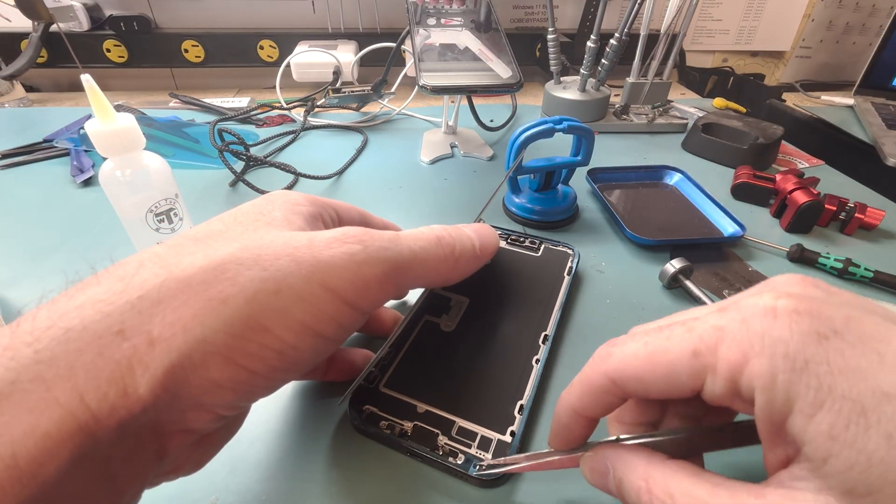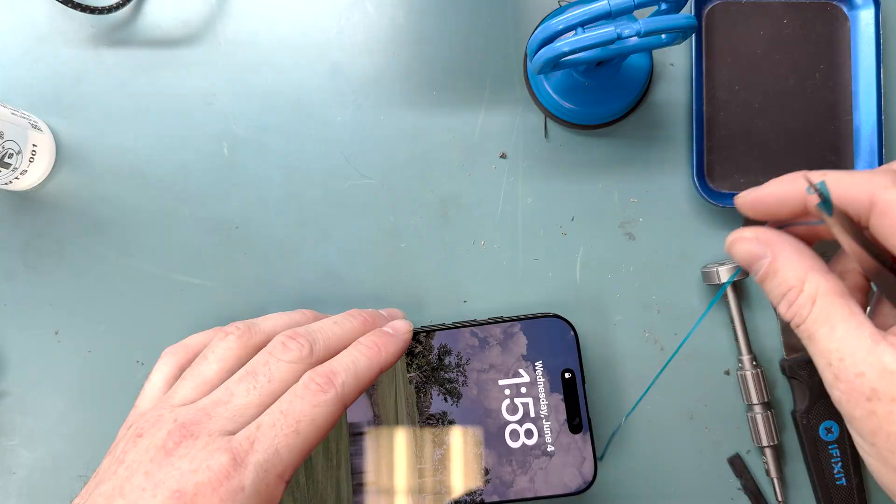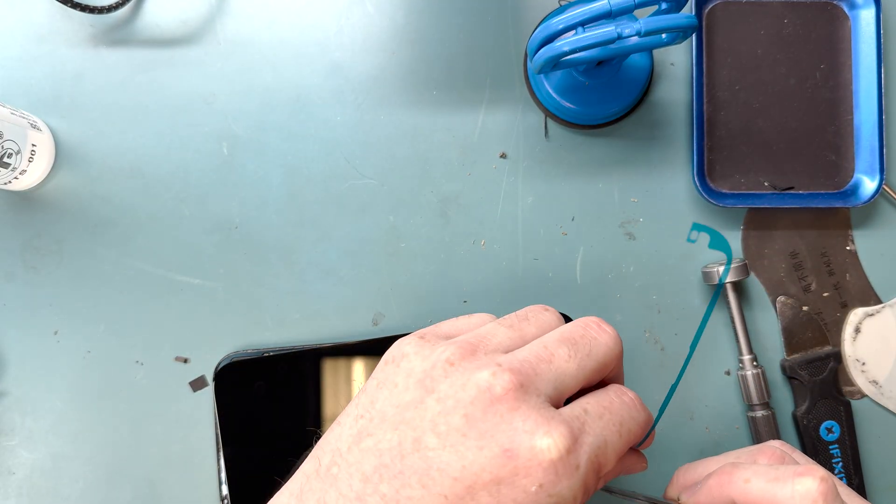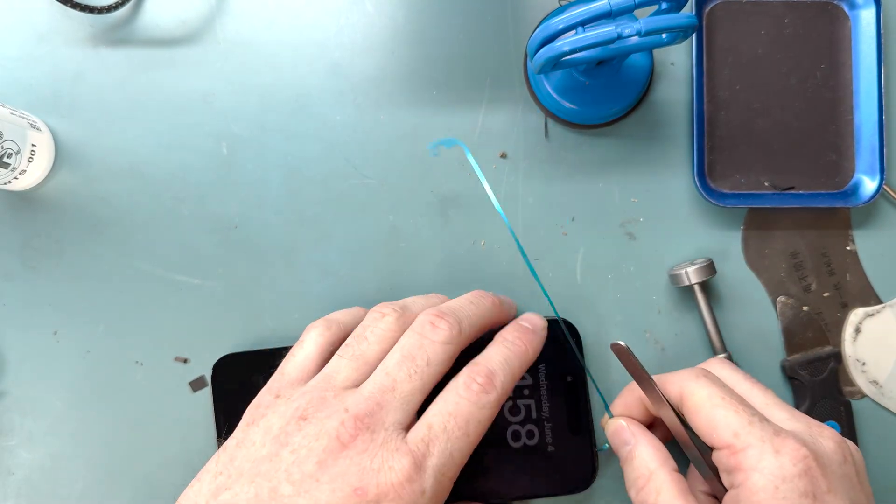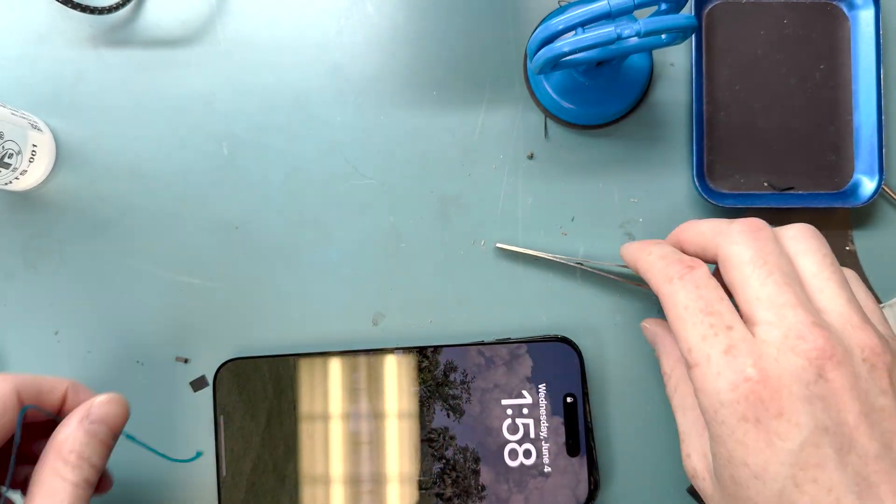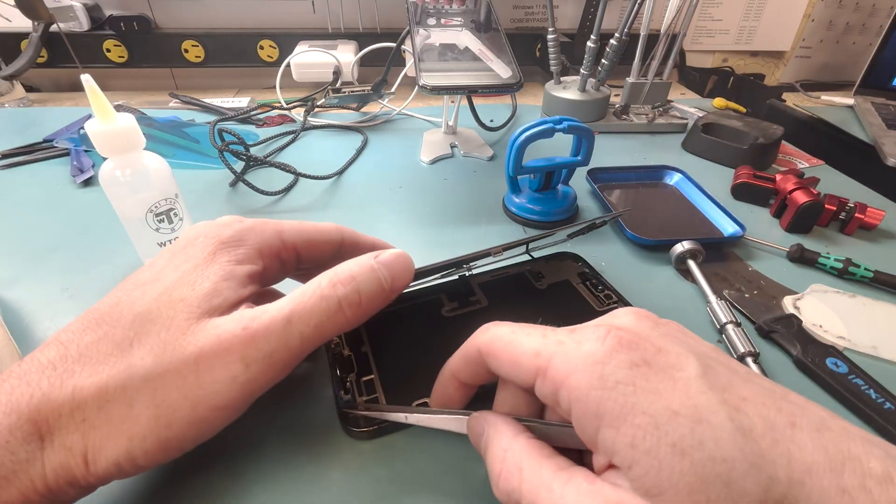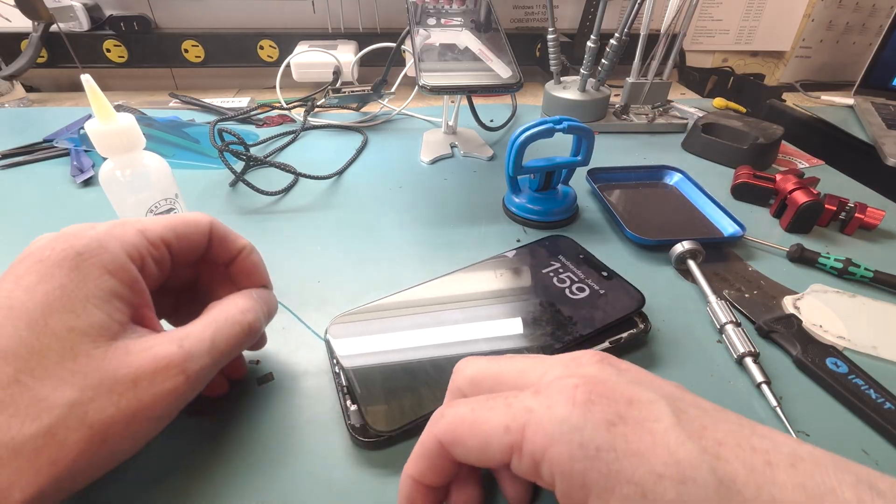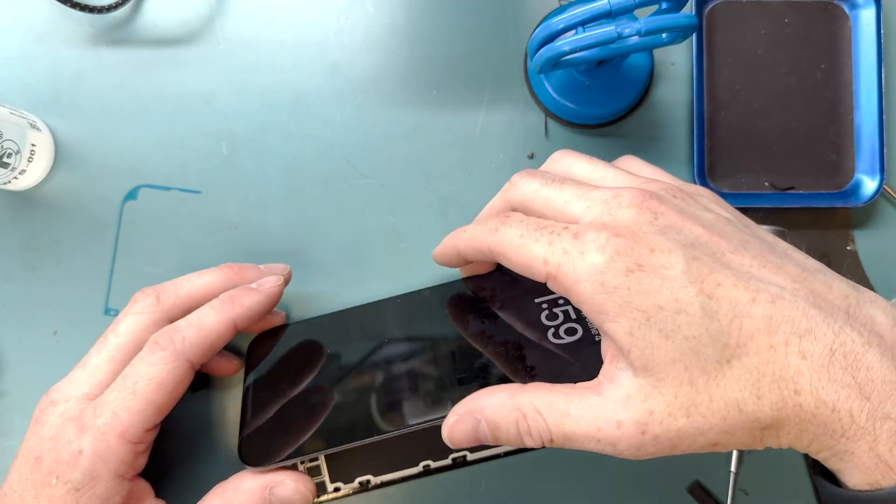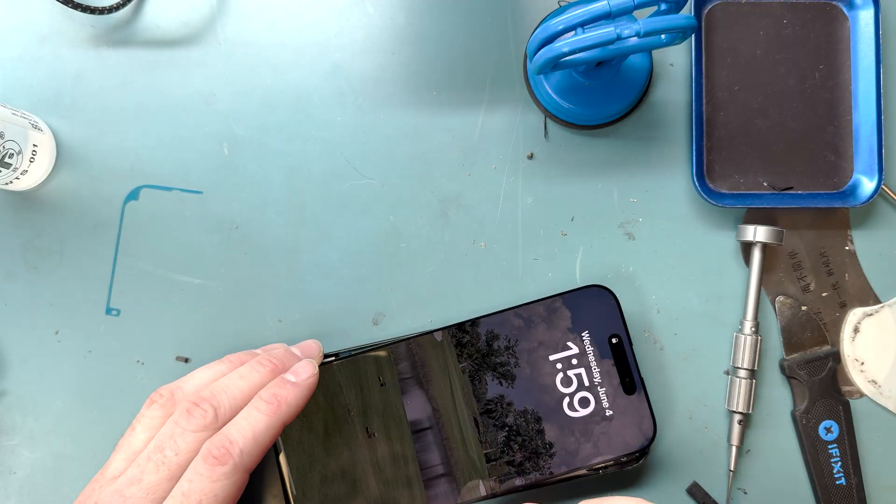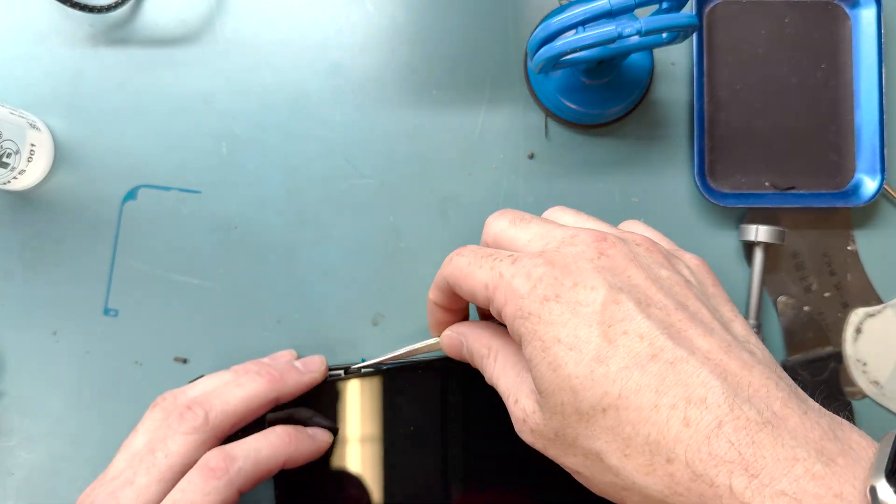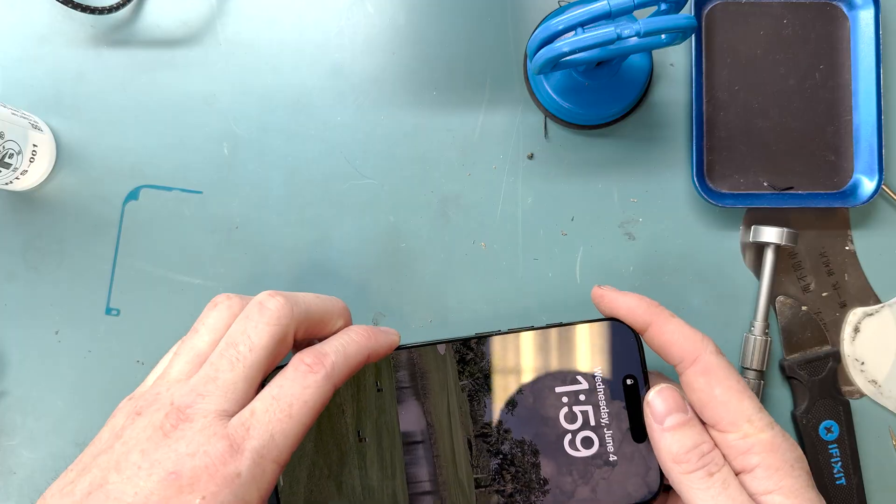Now we can fold the adhesive tabs and we're finished. We tested to make sure it did phone call and the proximity sensor was functioning correctly and also to test if there's any touch defects and check the OLED for any little defects in it.